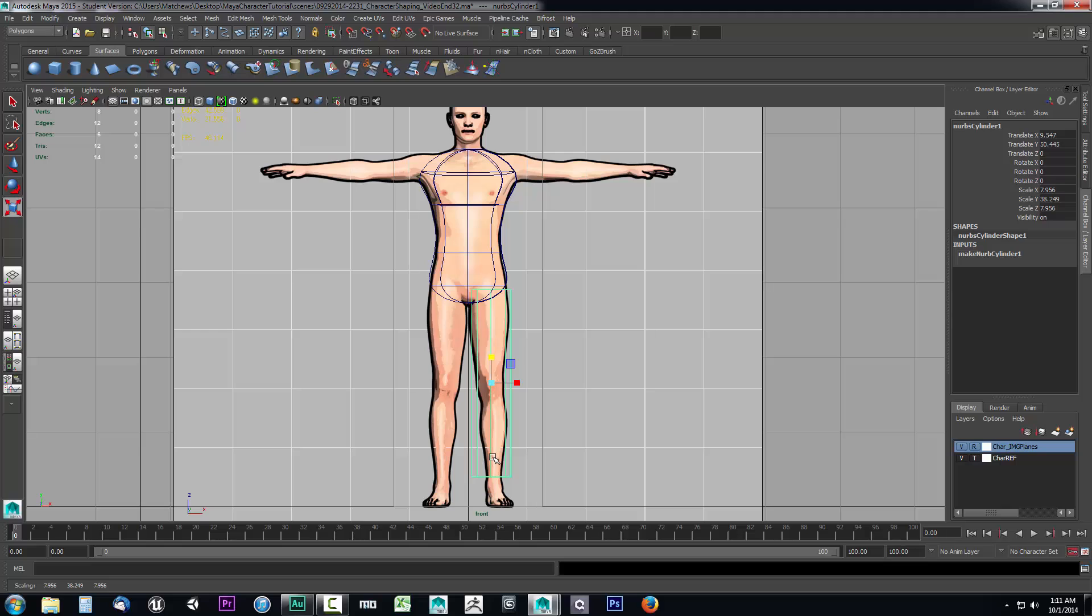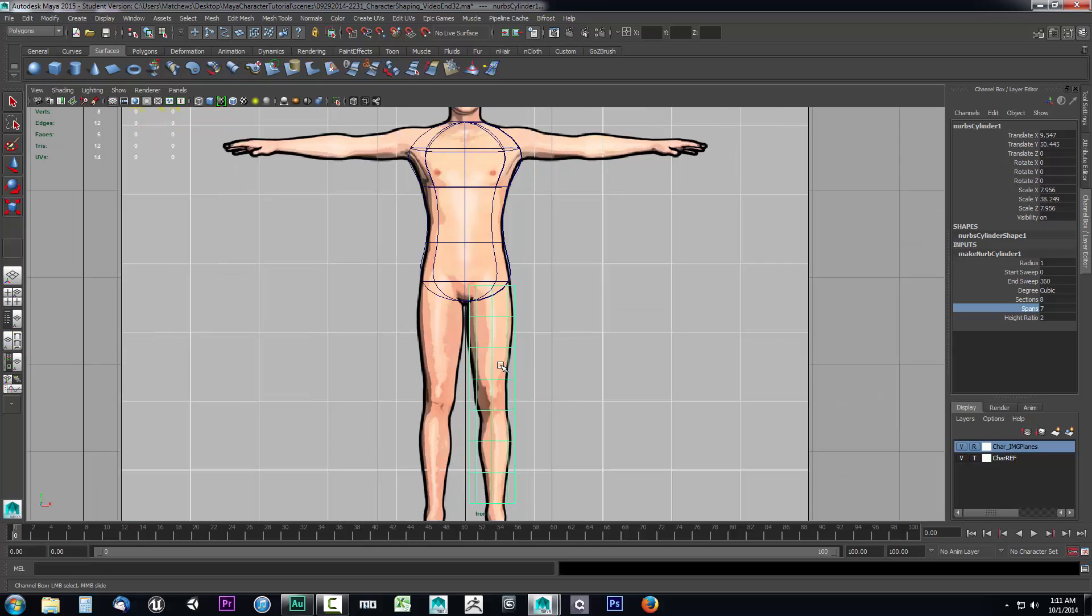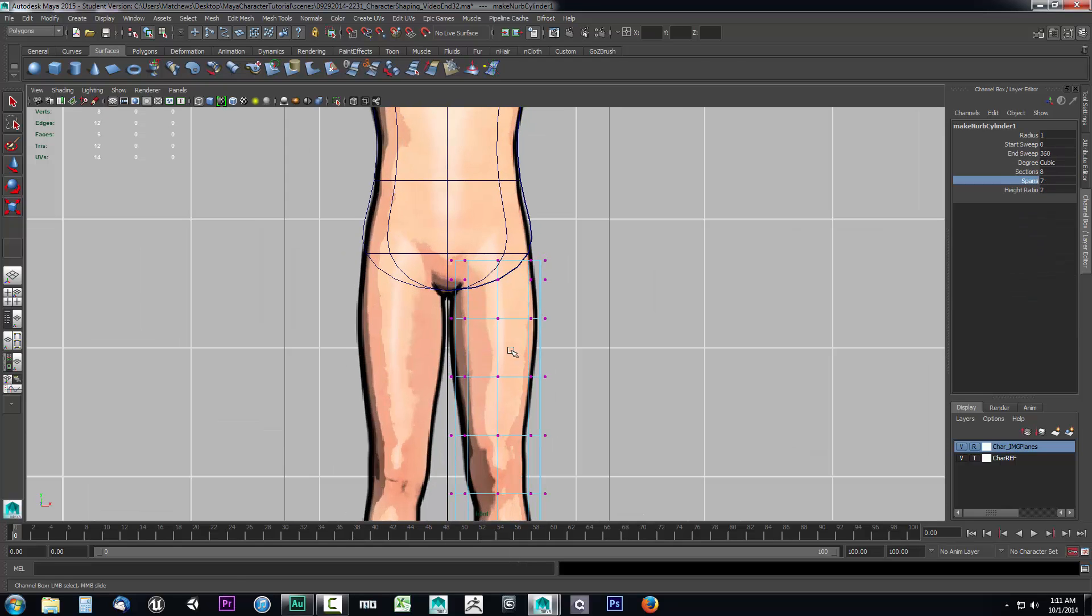Now we need some more isoparms. Let's go ahead and do that. We'll drop down this make NURB cylinder and go to the spans here. We're going to increase this up to say maybe seven should be pretty good. So once we have it at seven, we'll go ahead and do a bit of shaping here. Let's right click on it, go to control vertex.